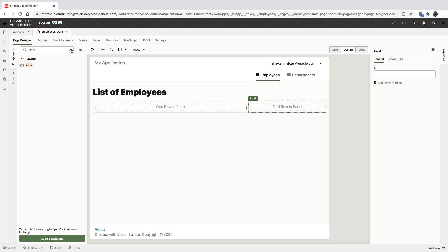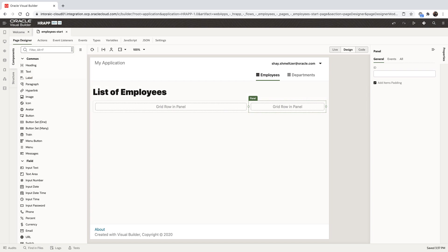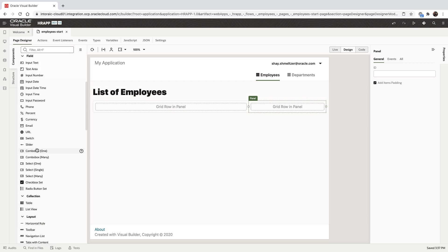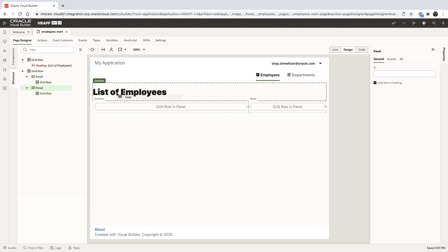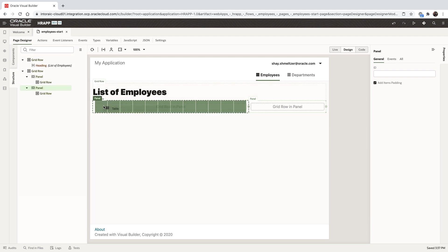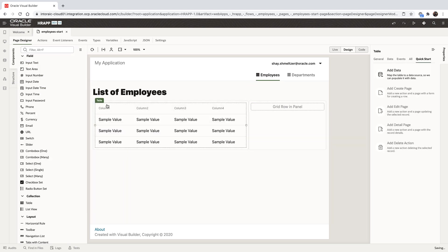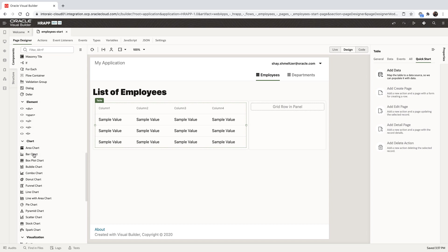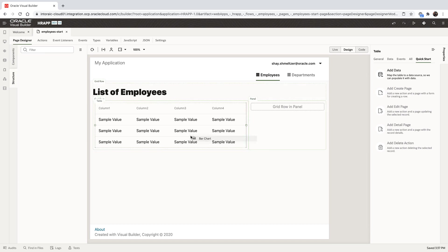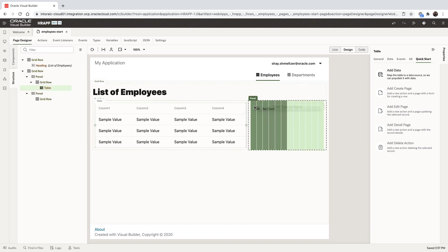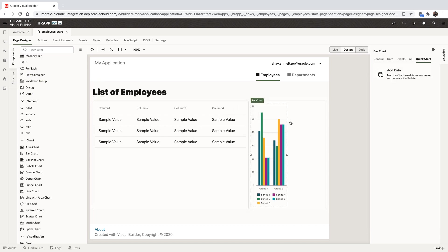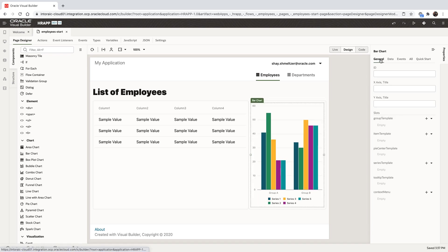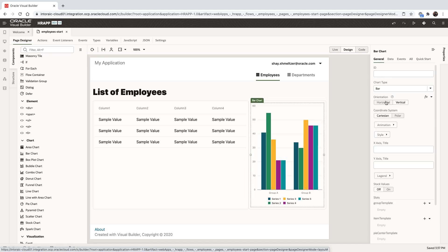Into each one of those panels, we're going to drop another UI component. We'll drop a table component into the left one, and from the rich set of visualization components, we're going to pick up a bar chart and put it on the right side. We can easily resize each one of those components to fit the space we need.